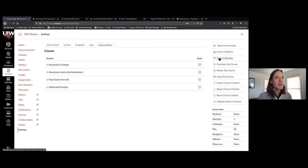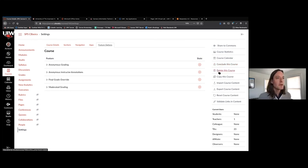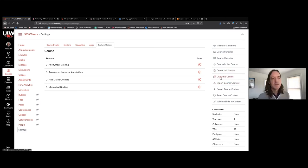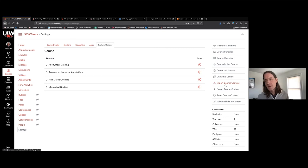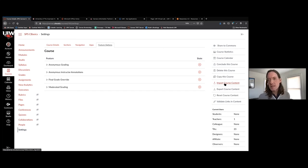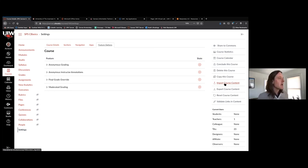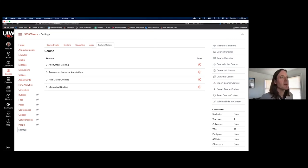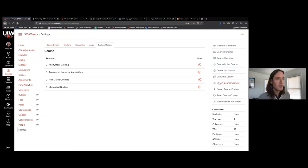We've got course calendar, you can conclude this course, delete the course, and copy your course. Copy course is something you'll definitely be using. A lot of people prefer 'import course content' because it allows you to cherry-pick what content you're going to copy. Let me show you — if you're cherry-picking content, let's say you have a Blackboard import course and you look at it in Canvas and think, what happened? You can very simply recreate that course inside a sandbox or empty shell.